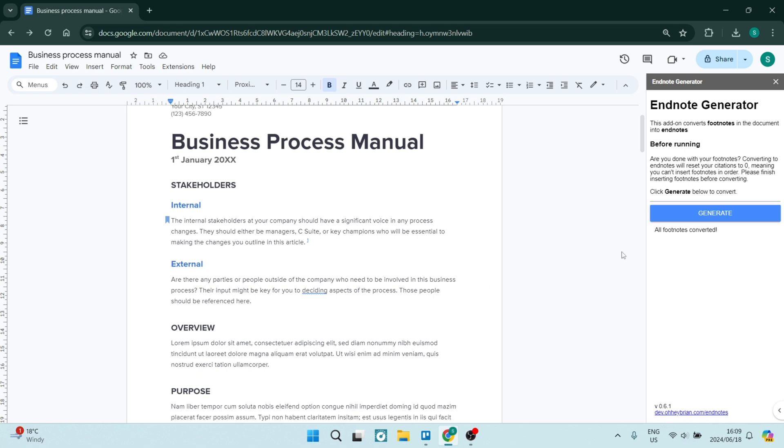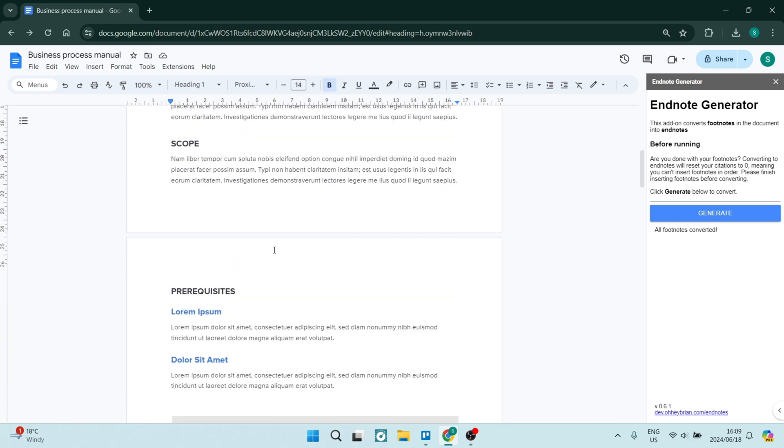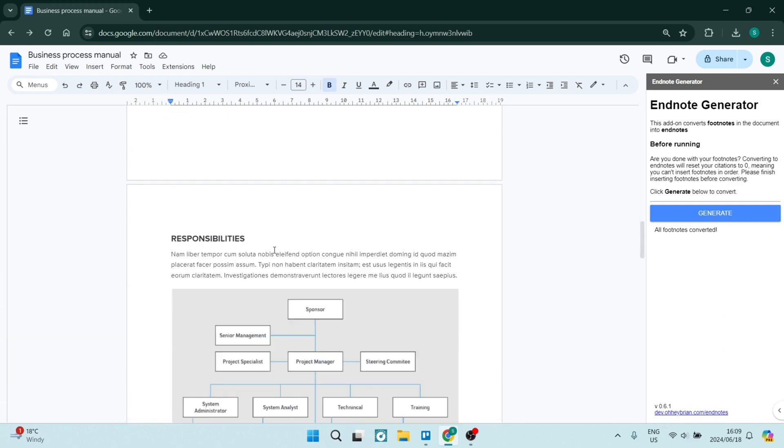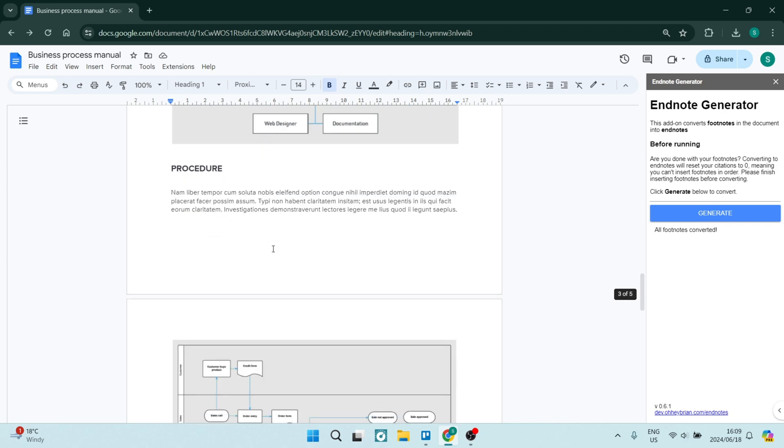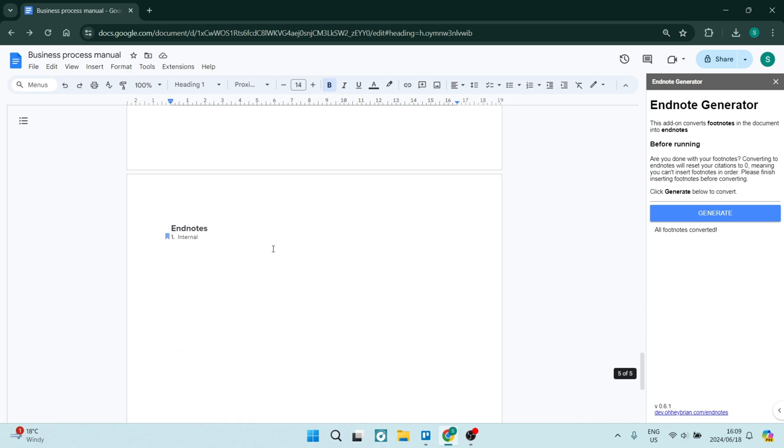It will take a few seconds to go through the process, and it says all footnotes converted. Of course, the more you have, the longer it will take. If you go down to the end of this document, let's go all the way to the end. Over here, you will see Endnotes, and it has now successfully generated and added those endnotes to your document.